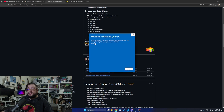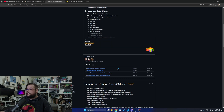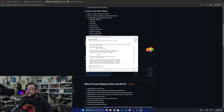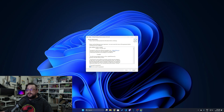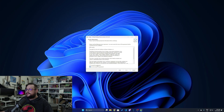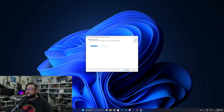When we click on the installer, we're going to go ahead and allow this through by choosing Run Anyway. And you'll see that now we have a license agreement that you can accept.